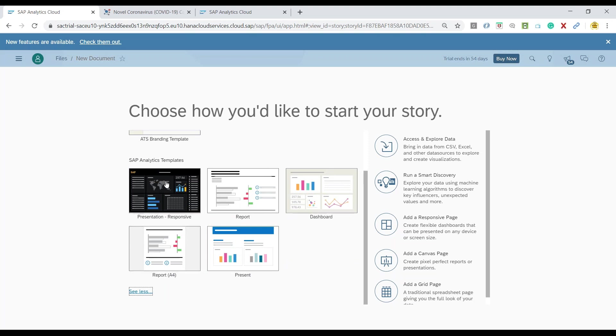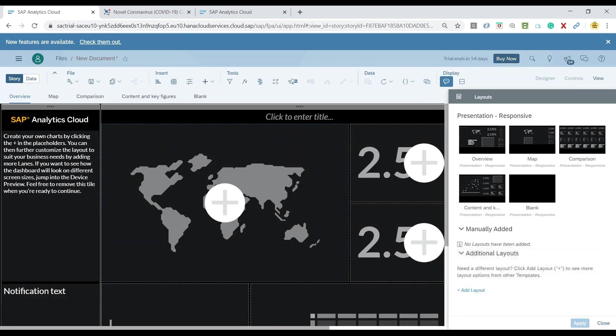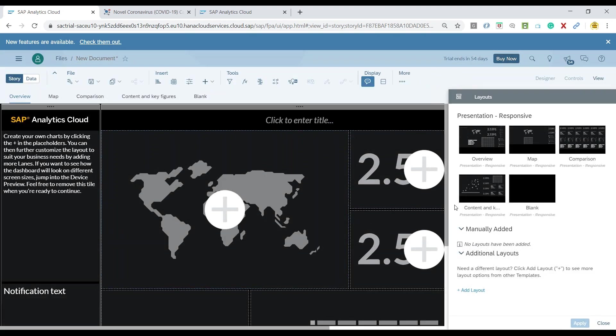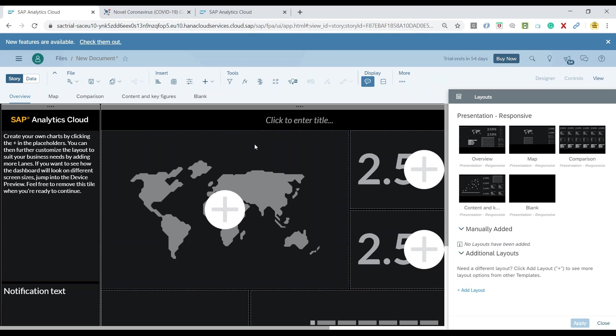So since our requirement is to create a dashboard I will go with this particular template. So let me click on the template and there you go. You can see the template gets opened up and now we can right away start editing this template.